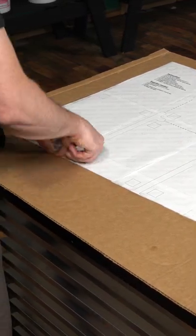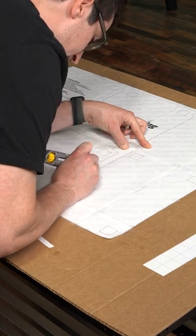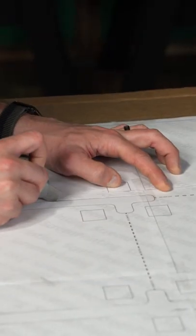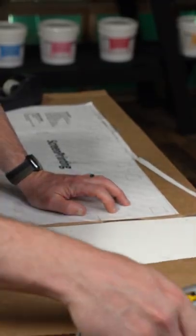With your blade, start cutting the perimeter of the template only on the solid lines. Remove the excess cardboard.